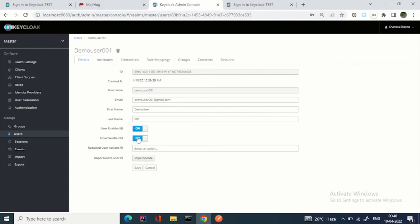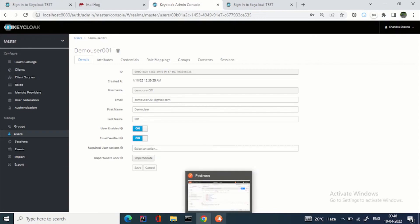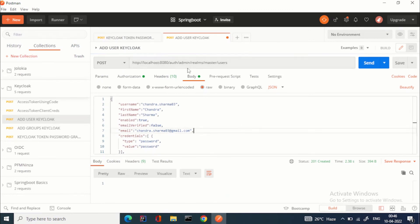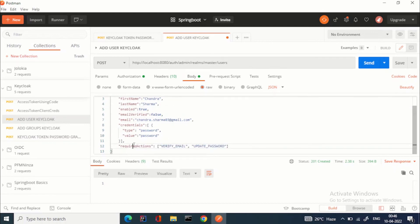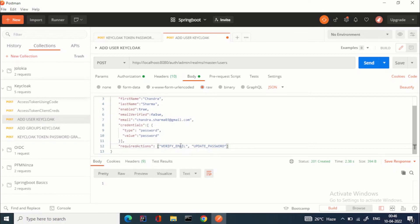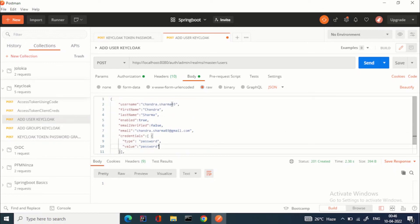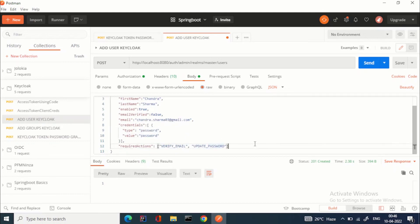Some of you may be asking: this is from the admin console — what if I want to do these user actions from the API? You've seen my videos on API automation and creating users in an automated manner. Here is the Add User Keycloak API call: POST /auth/admin/realms/master/users. In the request body, there is a requiredActions array — for example: VERIFY_EMAIL and UPDATE_PASSWORD. The user is chandra.sharma03 with emailVerified set to false.